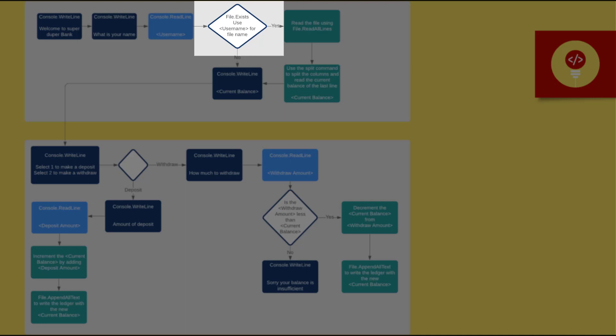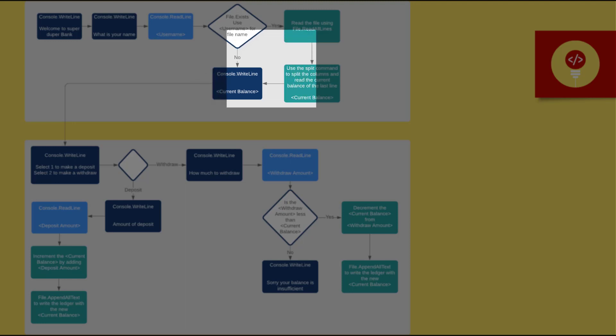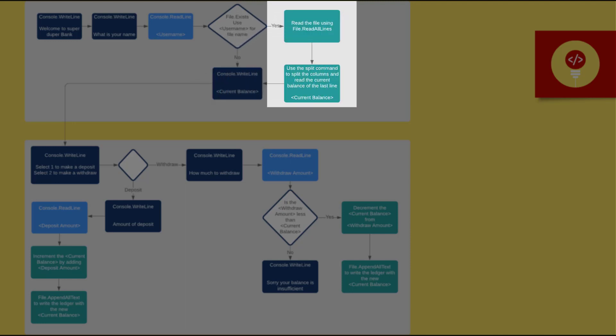And because this is a banking application, we'll need to have the sum amount that the user has in their account. So if the file doesn't exist, keep the sum at zero. If the file exists, then use the file.readAllLines, passing the file name to get back an array of lines. Read the last line to store the user's current balance.